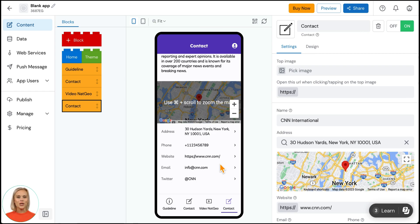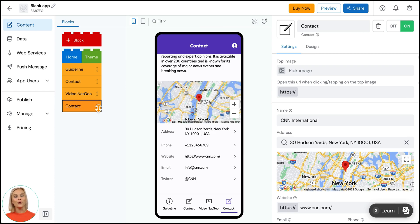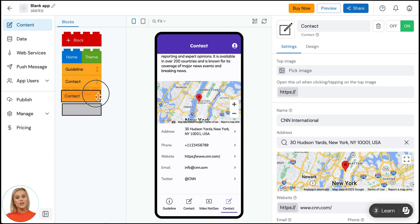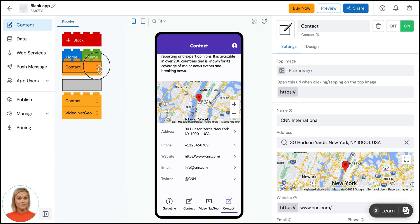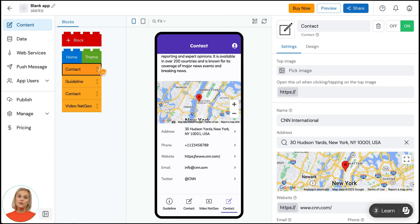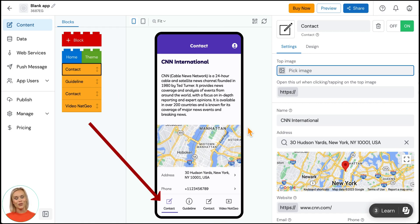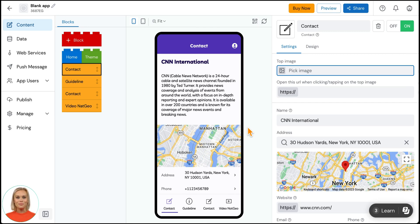You can also influence the order of your blocks in your app. Go to the list of yellow Lego blocks and grab the block with the handle on the right side. Drag it up or down to move the information to another spot. When you change the order of the Lego blocks, it will also change the order in your app's main navigation.